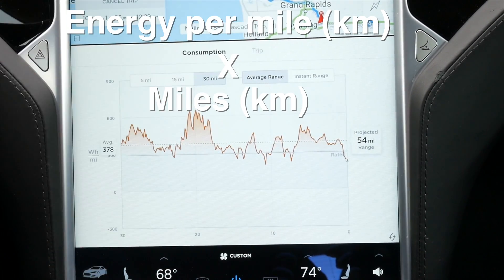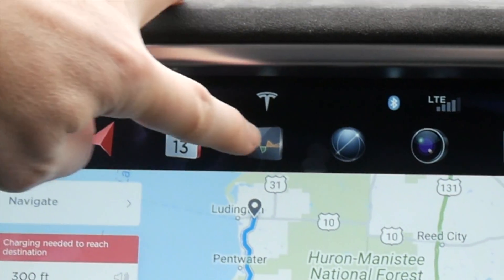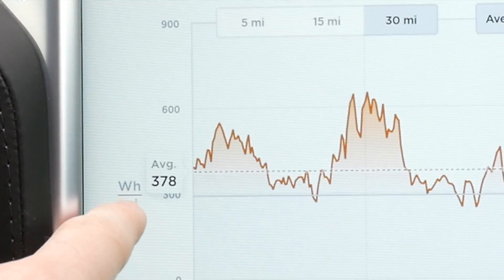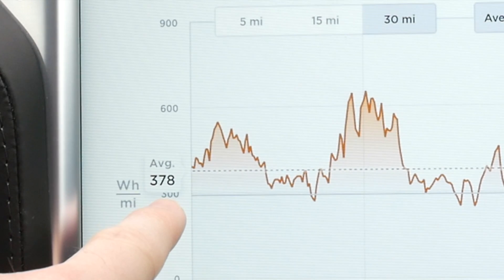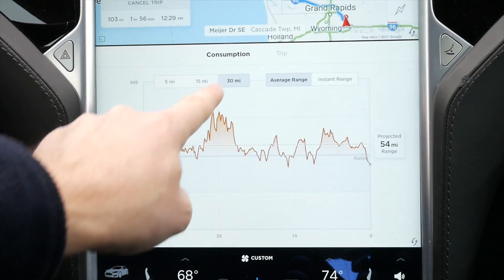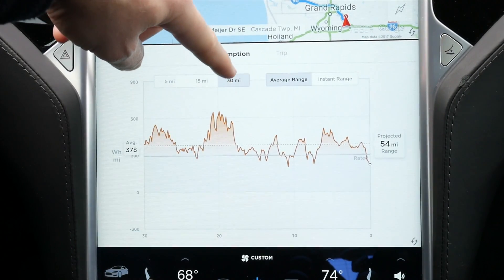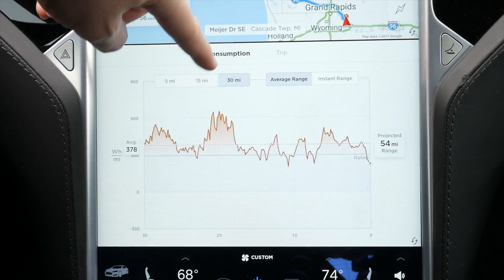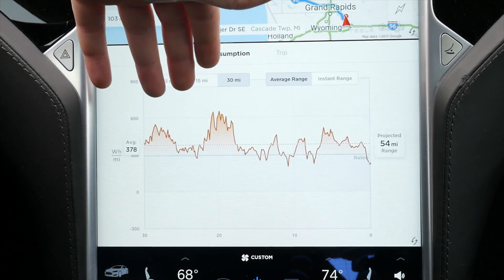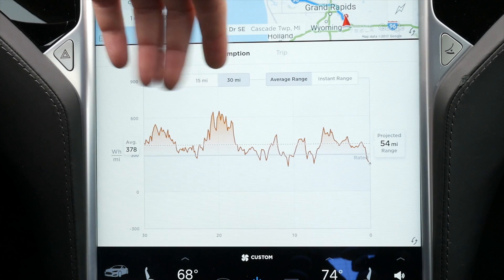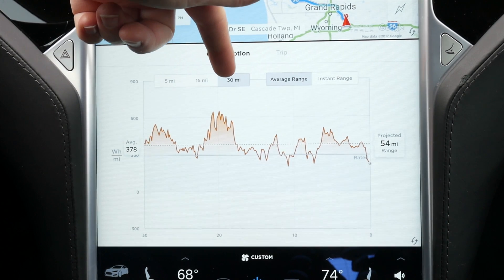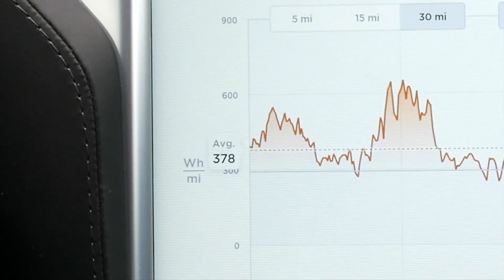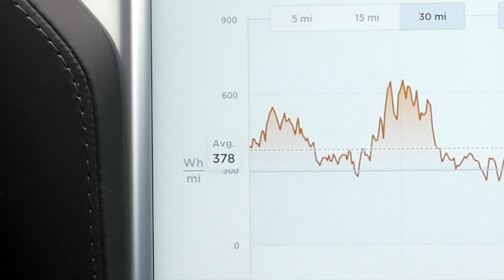In order to get to this window, you'll need to hit this icon if you don't have it displayed already. You can use the default one, which is 300, but a more accurate one is usually averaging out over 30 miles. Whichever distance you think accurately reflects the driving conditions, use that one. I'm going to have mine set at 30 miles, and that's giving me an average energy use of 378 watt hours per mile.